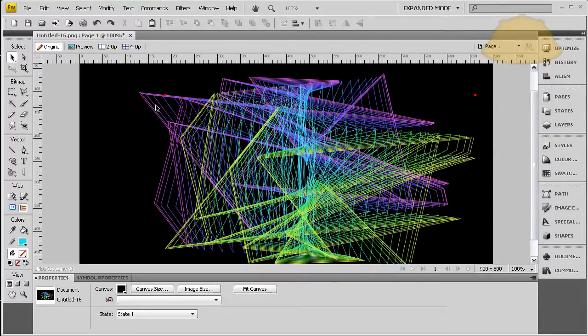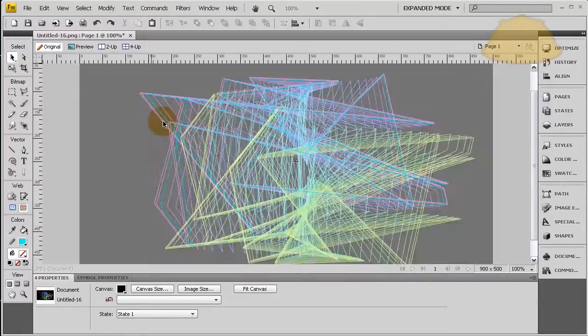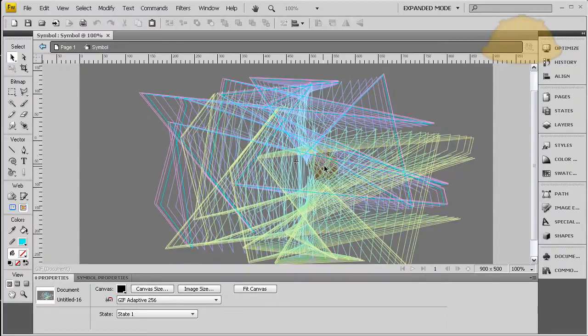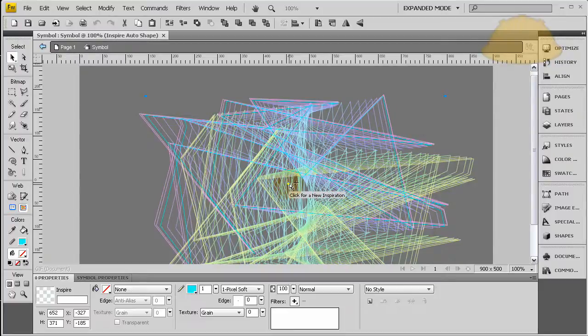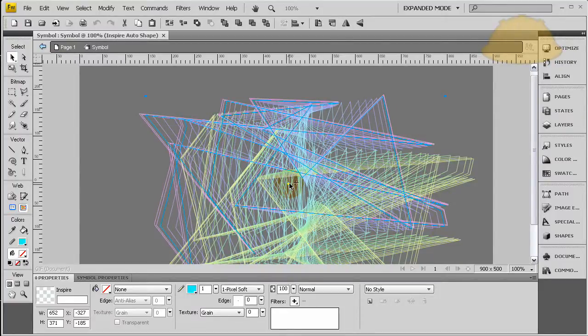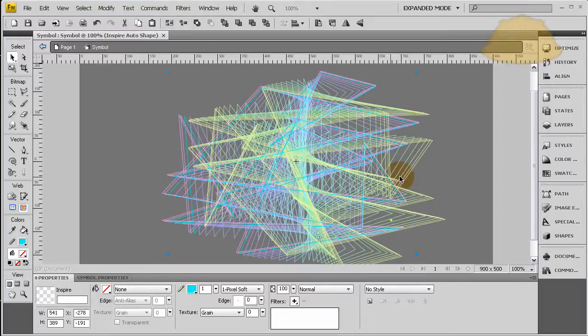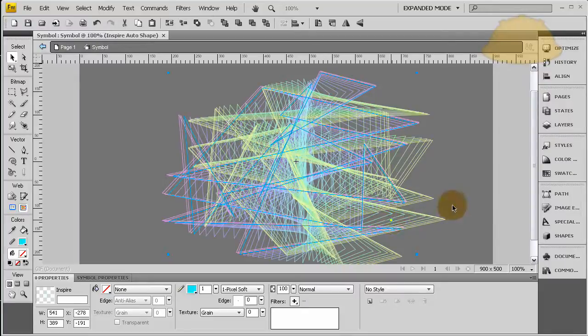And what's even cooler about it is you can just double-click any one of these, go inside, and once you're inside you just click the new inspiration, and the whole thing will change up. Look at that, that is funky! Click it again, change up again. Awesome!